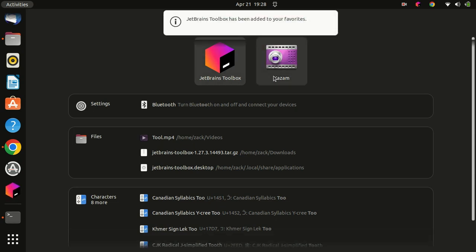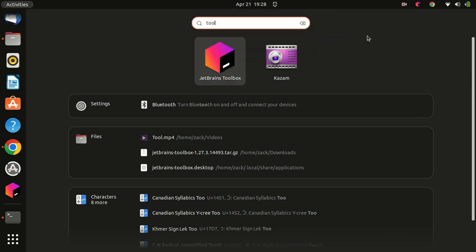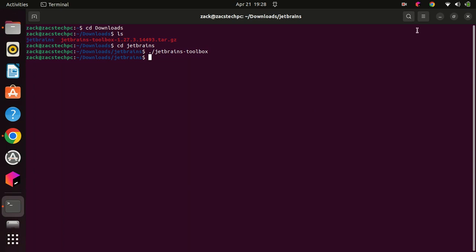In this tutorial, we have learned how to install JetBrains Toolbox on Ubuntu 22.04 LTS. JetBrains Toolbox is an all-in-one solution that allows you to manage and update your JetBrains IDEs with ease. By following these steps, you can now easily install and manage your JetBrains IDEs on Ubuntu 22.04 LTS. Thank you for watching.